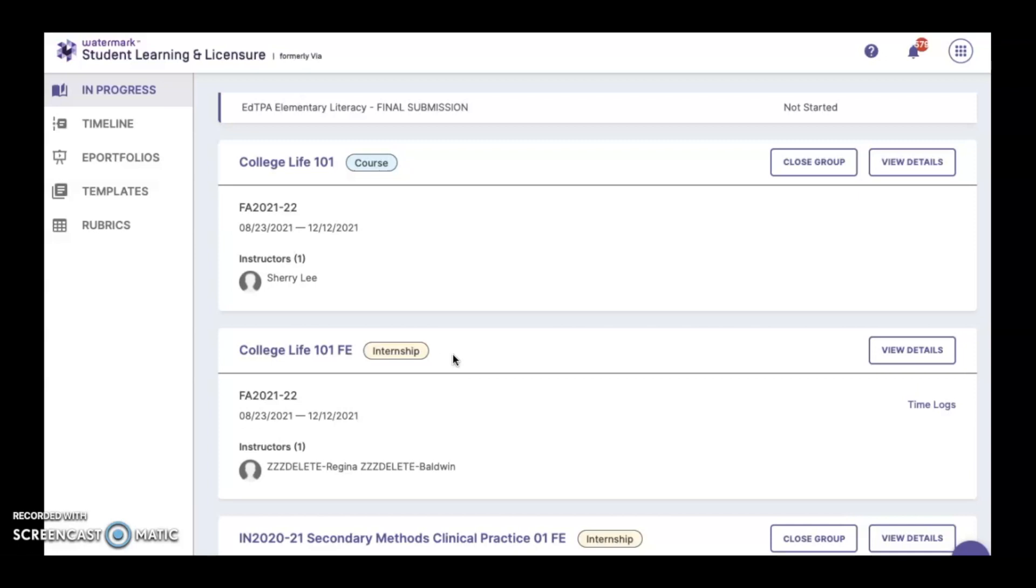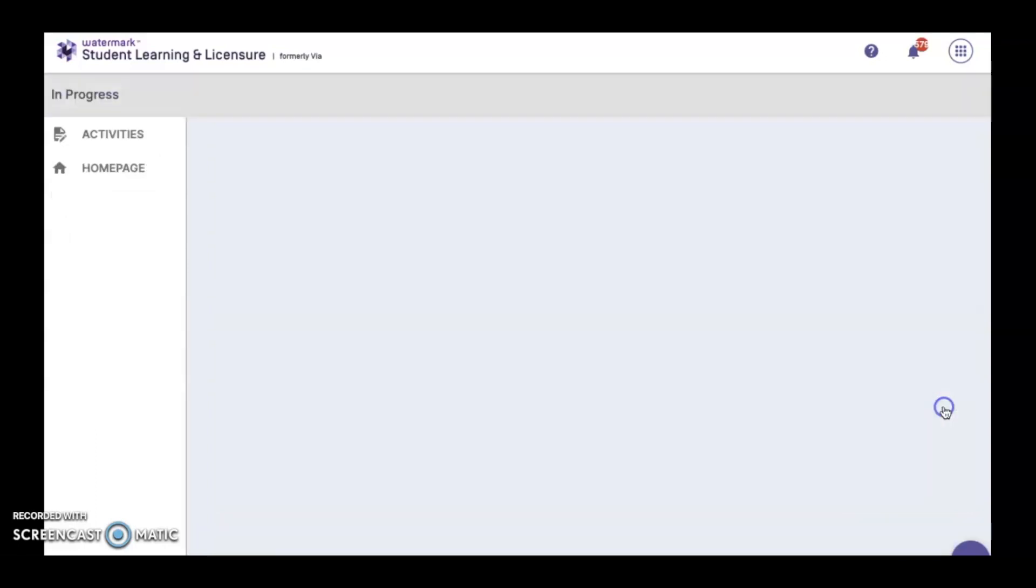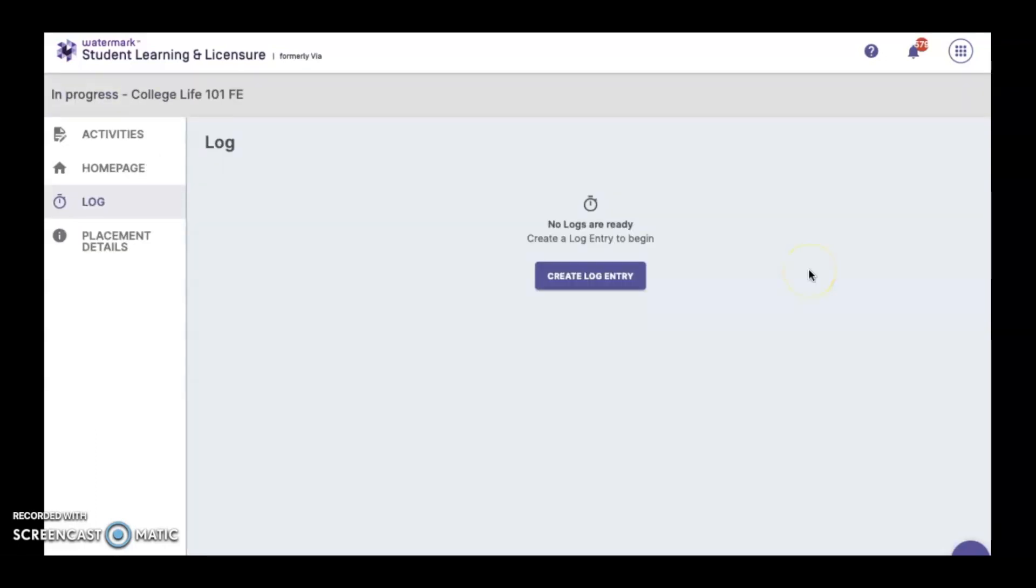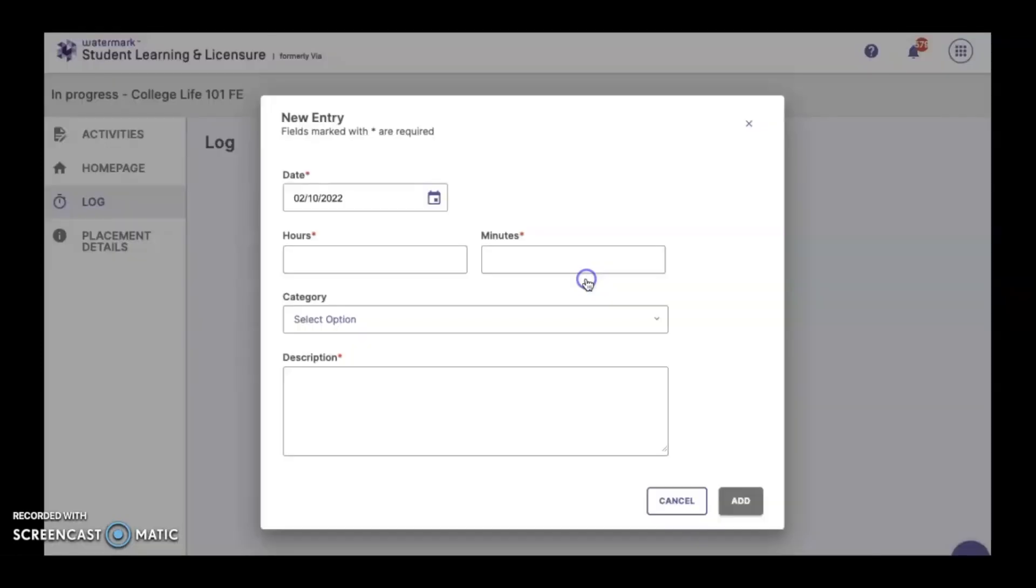Once you go to the Internship, you'll look for the Time Logs link and click here. If you're making your very first time log entry ever, you'll find a blank page with a purple box. Click here to create the log entry.